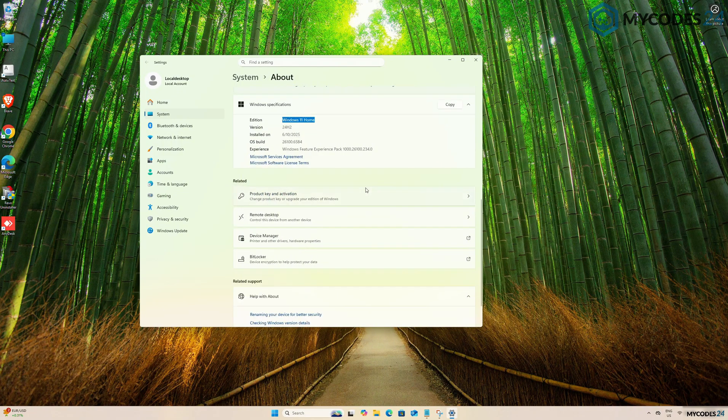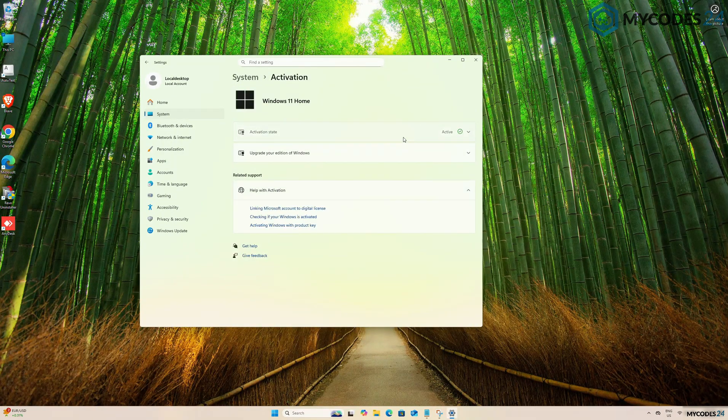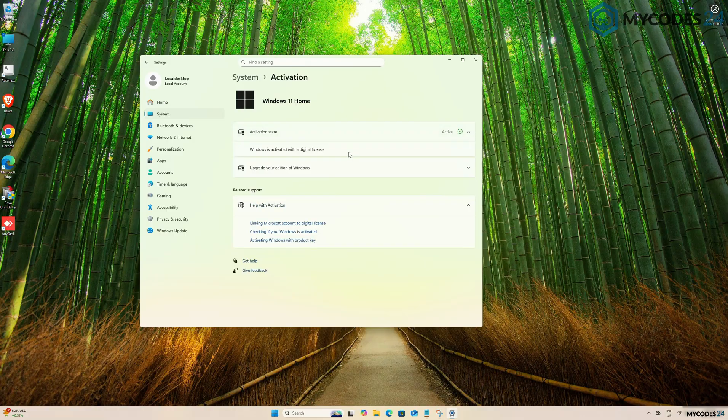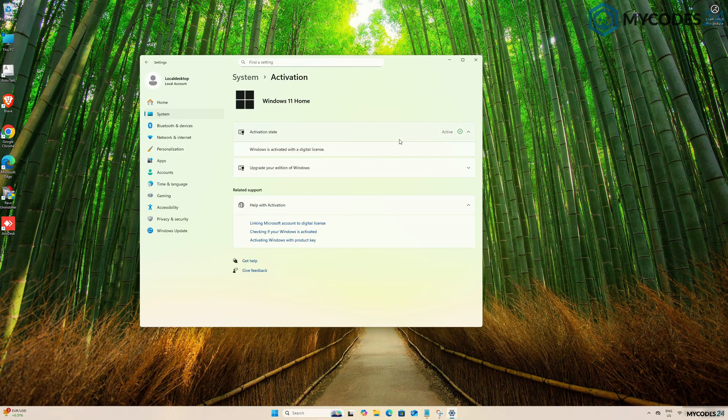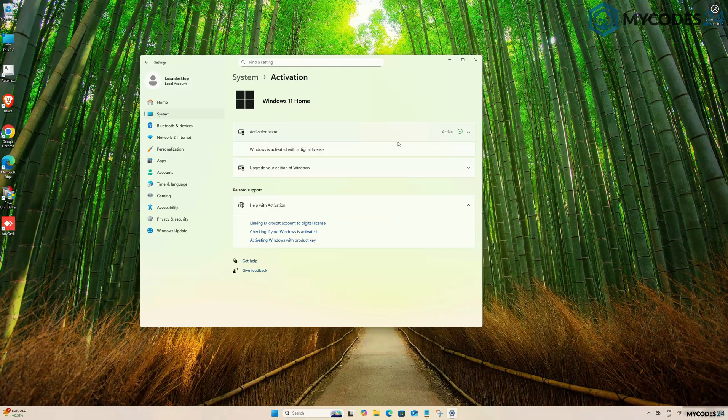Scroll down to find Product Key and Activation and click there to open it. Here, you can confirm that Windows 11 Home is activated with a digital license.